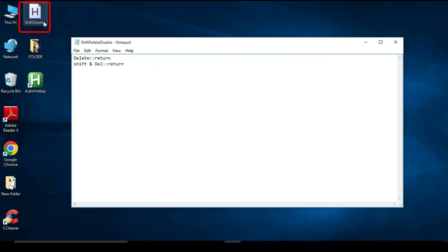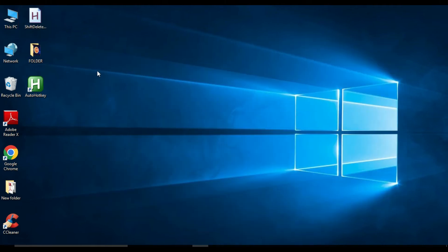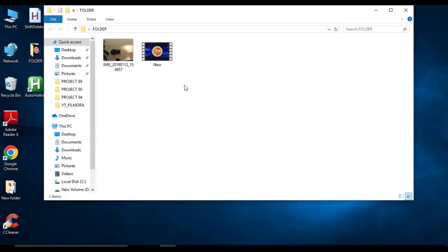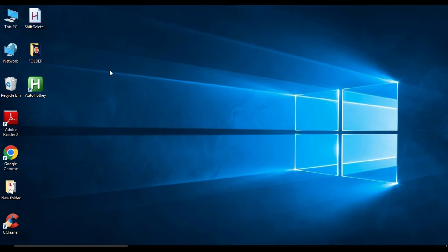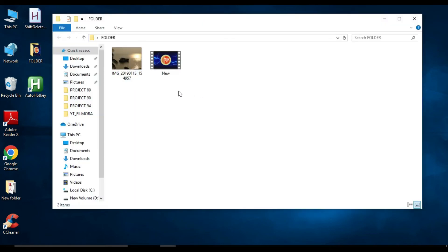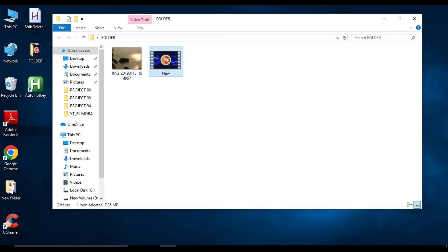Now you will find the AutoHotkey script icon generated on your desktop. If you generally want to delete a file, pressing the Delete key will delete it. Now double-click the script icon to run it — you will see the icon appear in your system tray. Now open the folder again and try pressing Delete — nothing will happen. If you try Shift+Delete, the file will not be deleted either. This confirms we have disabled the Delete and Shift+Delete keys.